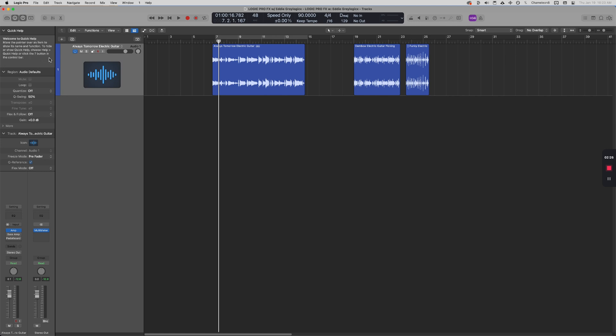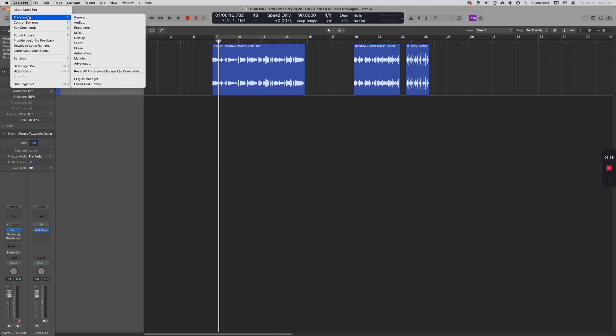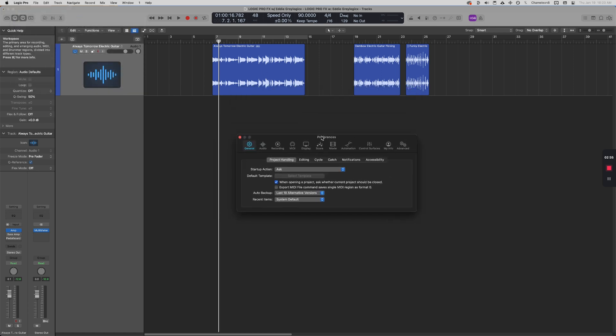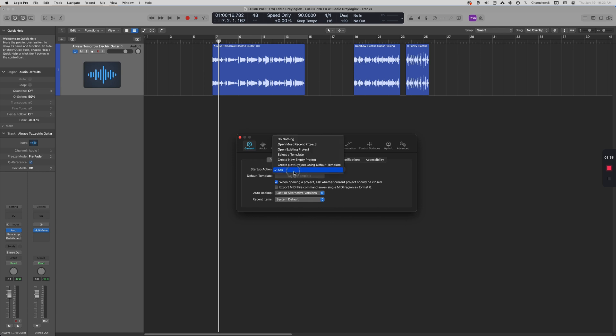So under Preferences, go ahead and open up the General tab. And here is where we can unlock this feature, Startup Action. I think for everyone we can mostly agree that 'Ask' is the best option because now you have the luxury of choosing to do nothing, to open the most recent project, to open an existing project. It's up to you.